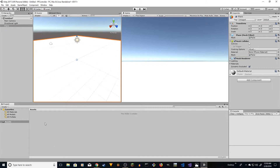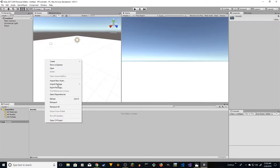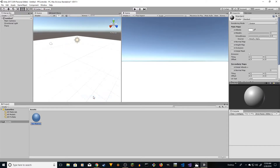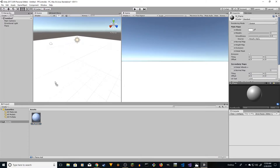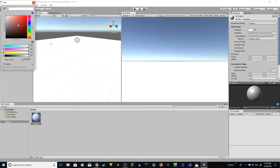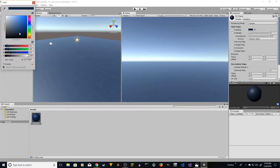I'm going to create a material for this — create material, name it 'm underscore plane' — and drag it onto the plane and give it a color. Something like this looks nice.